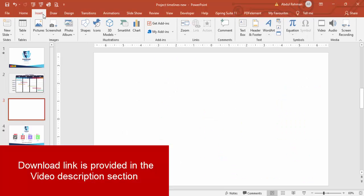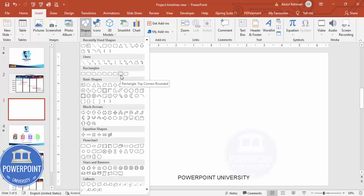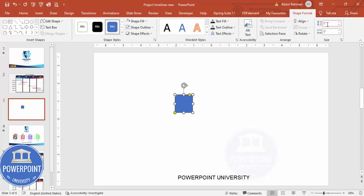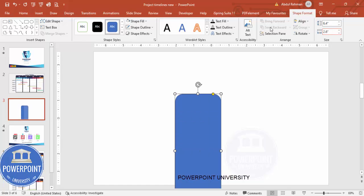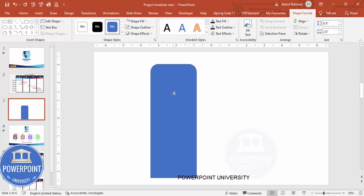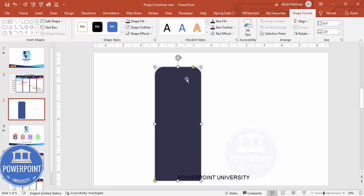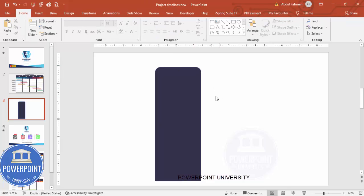Add a new slide, go to Insert > Shapes, and from rectangles choose the Rectangle Top Corners Rounded. Click it and change the size: height to 6.4 and width to 2.6. Place it on the slide, then give it a dark shape fill. If you want to reduce the curved edges, find the small orange point and drag it outward.